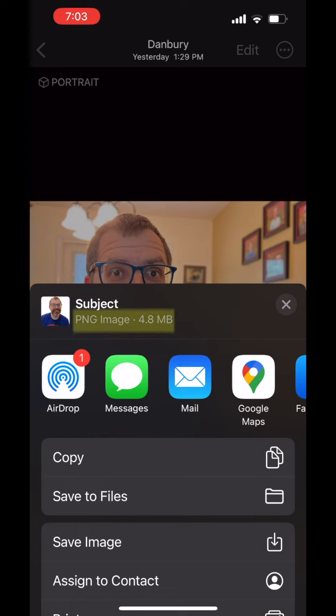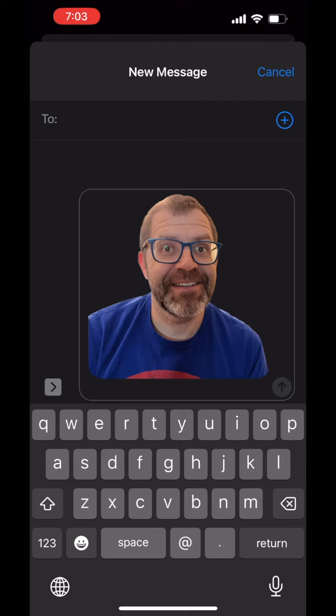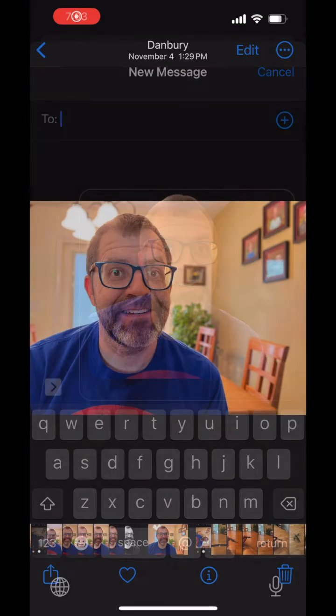The copy is converted to a PNG to support transparency, so the photo can easily be added to other images. In this case I am just going to text it to someone.